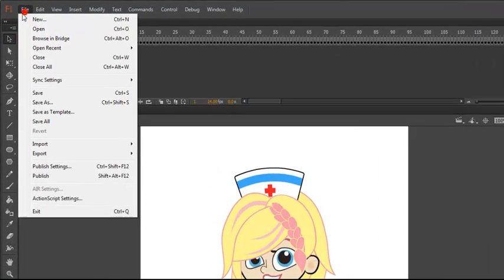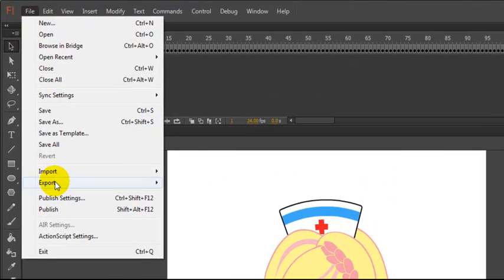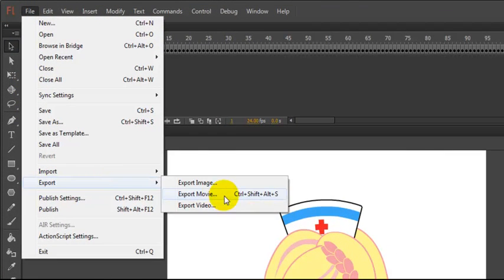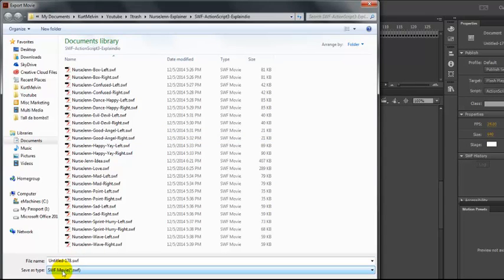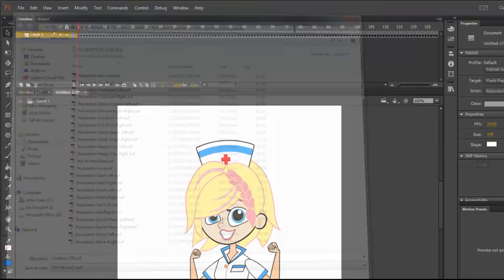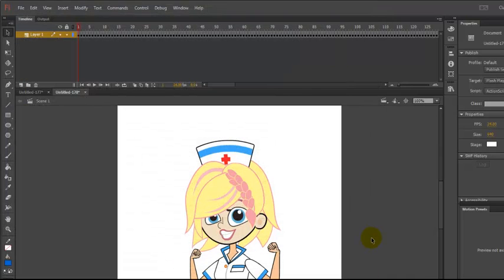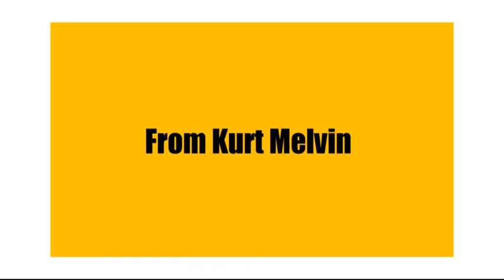Go back up to File, Export as Movie. Make sure SWF is selected and name it and save. And that's it. See you in the next video. Bye.